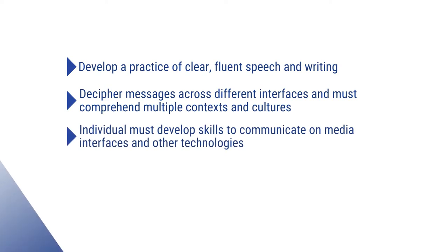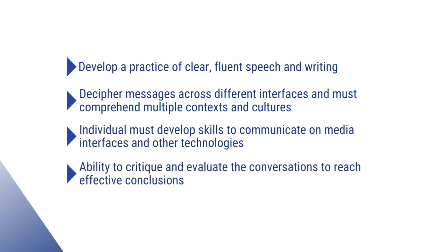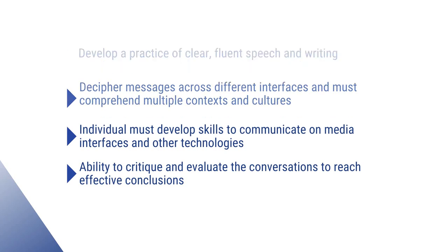Communication is intertwined with media and technology. So the individual must develop skills to communicate on such interfaces. Lastly, one must possess the ability to critique and evaluate the conversations or messages to reach effective conclusions and decisions.